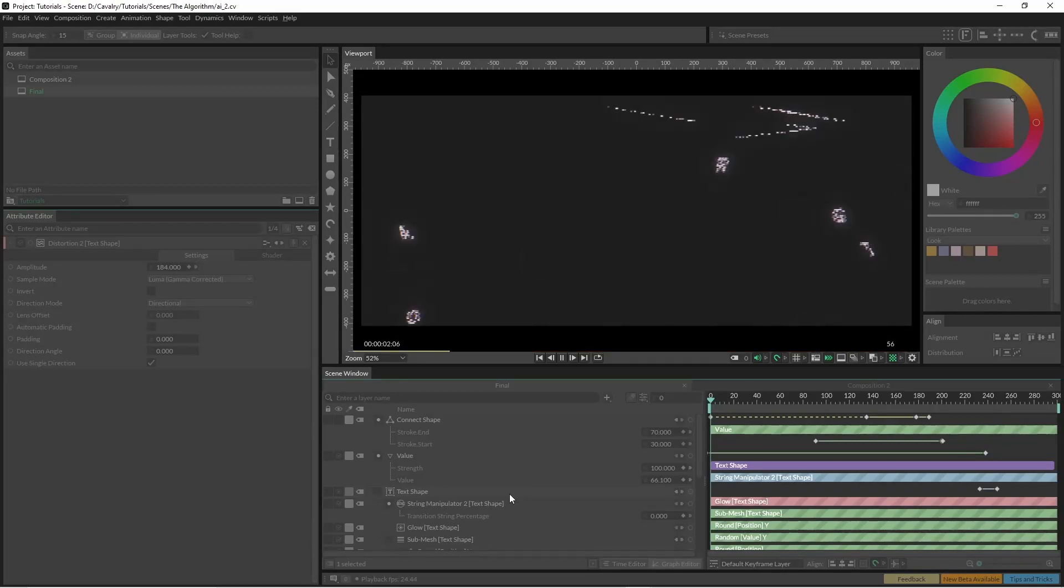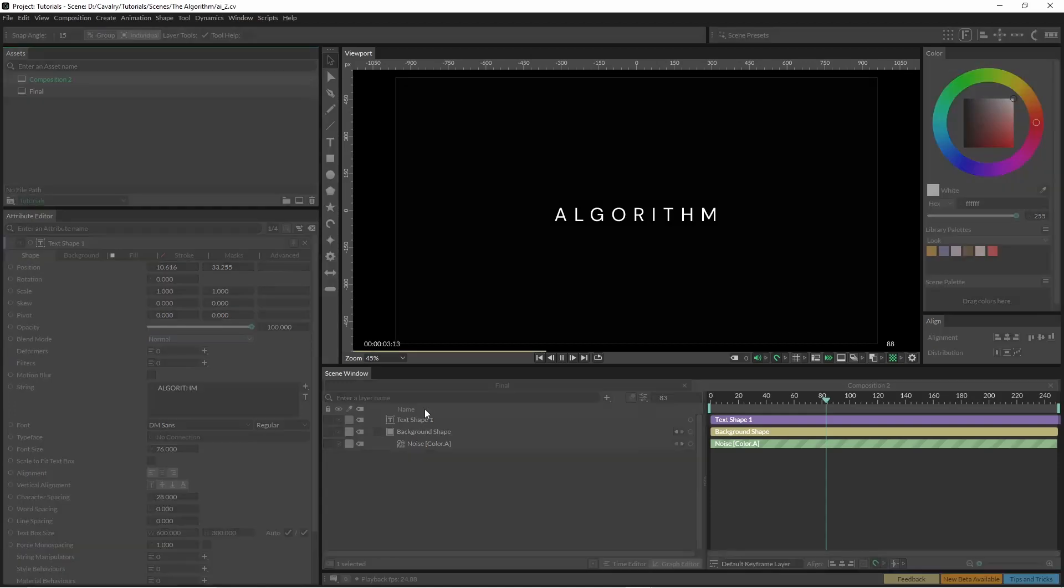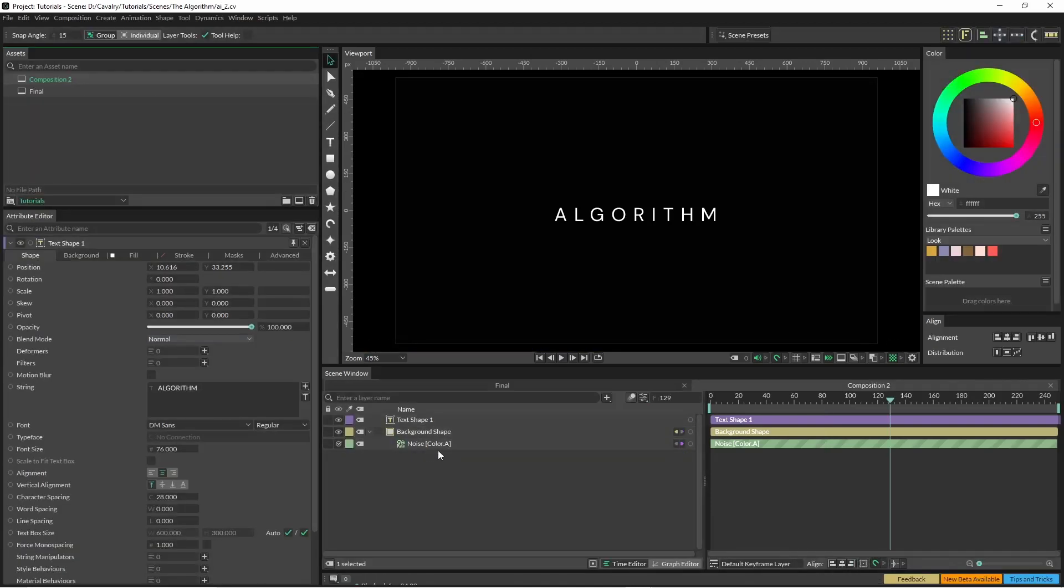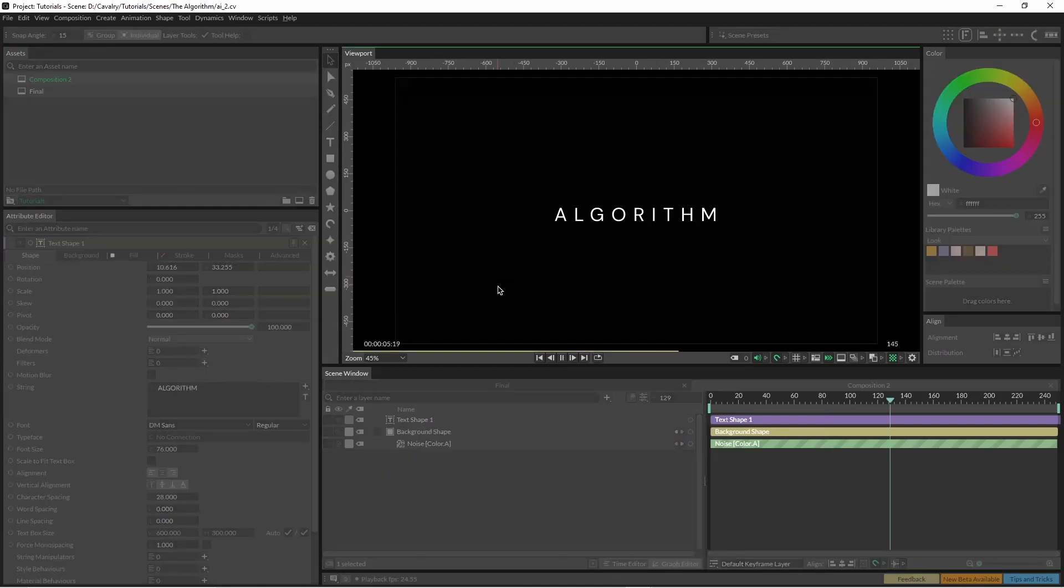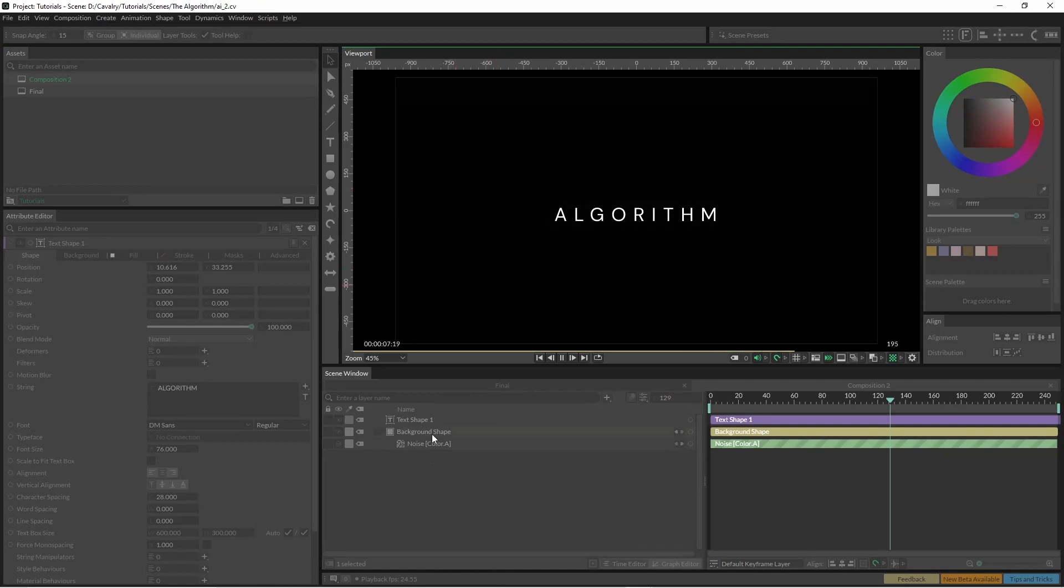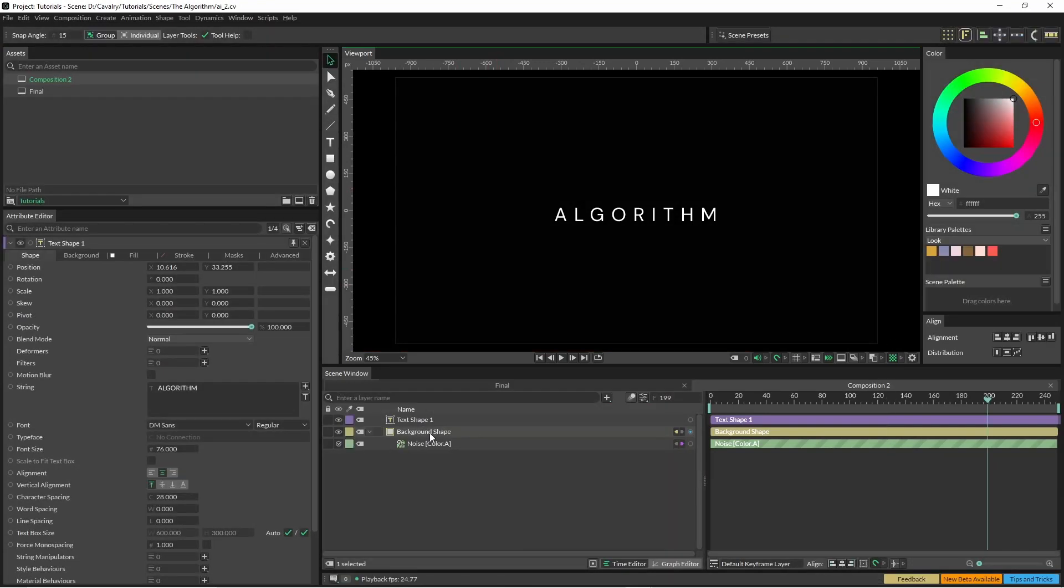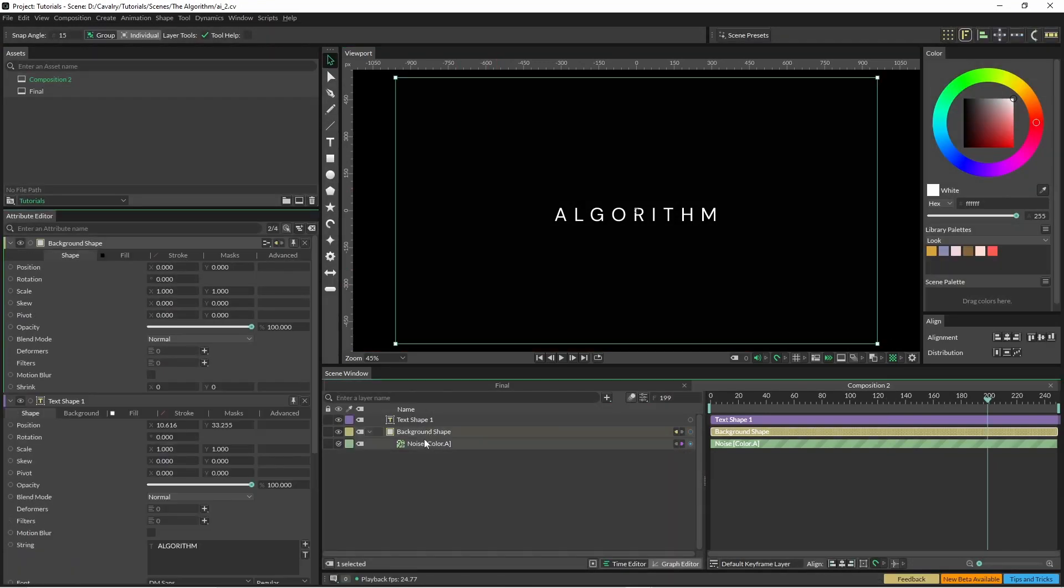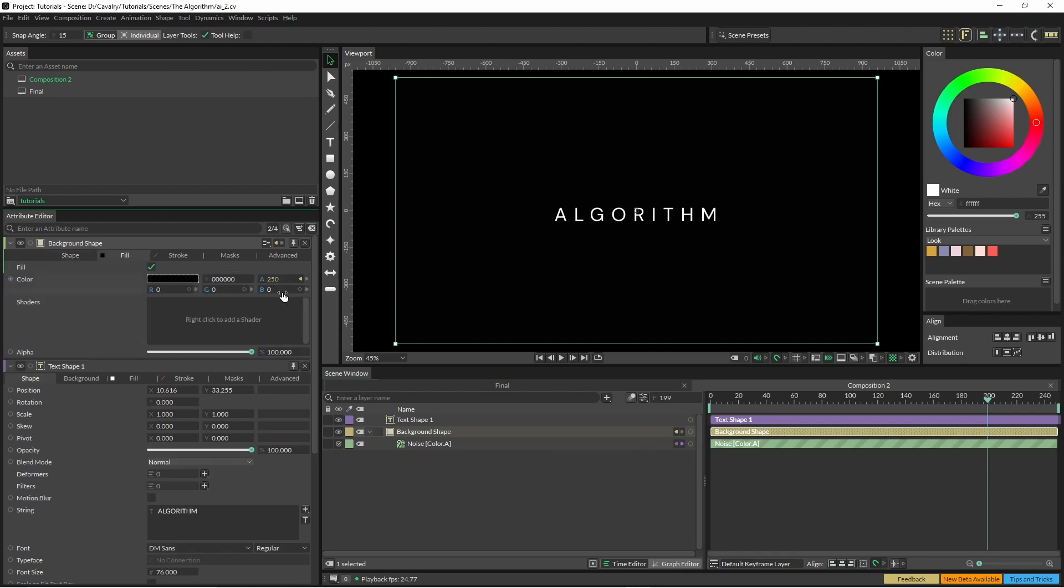So this is where we're going to start off. You can see here there's a subtle flickering in the background. I've just created a background object here and in the fill I've put a noise into the alpha channel.